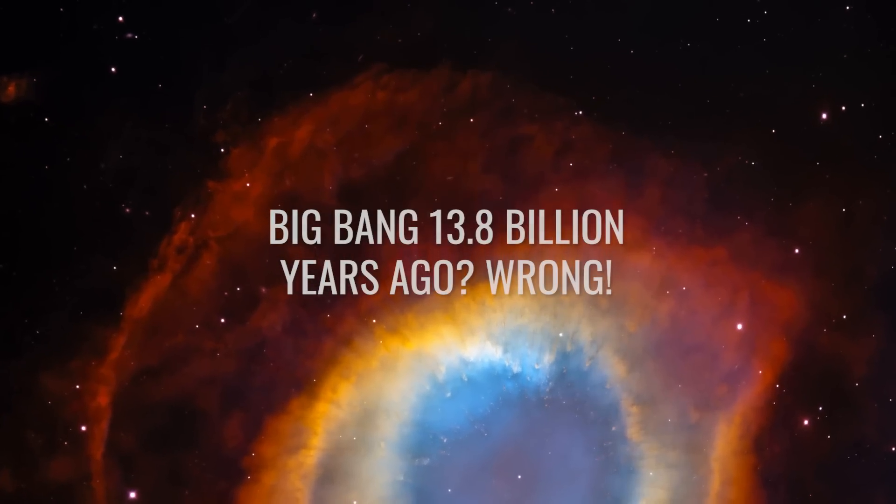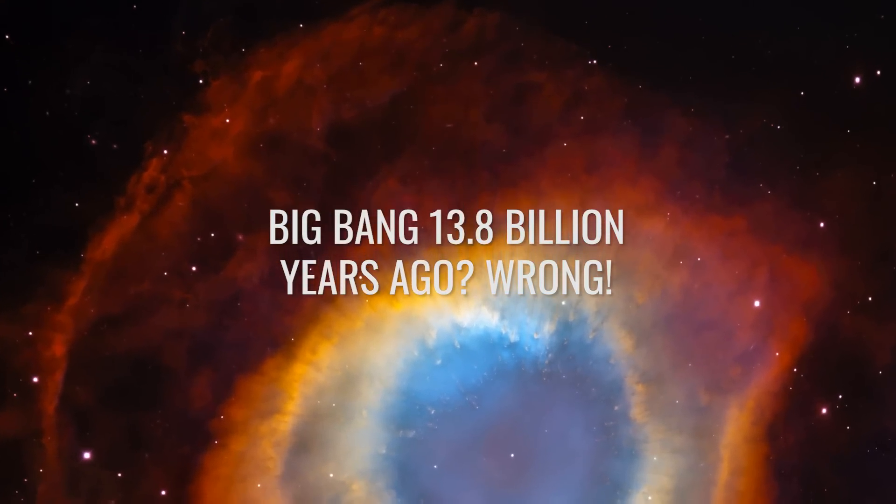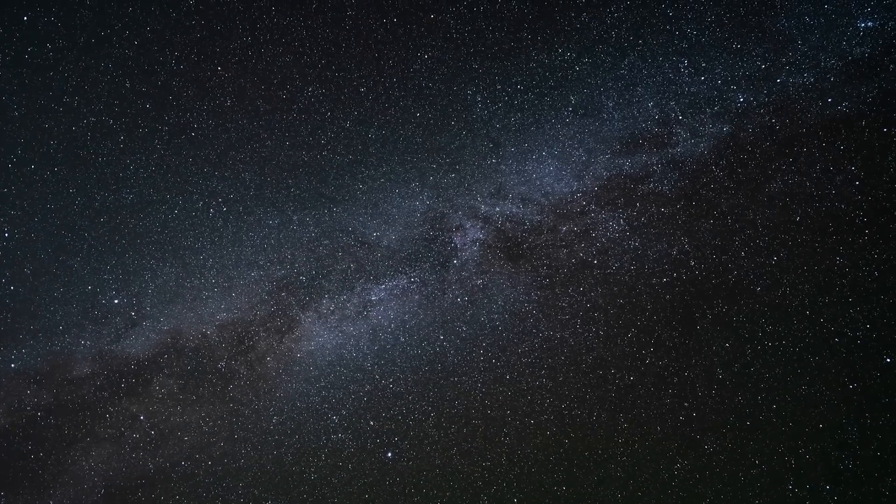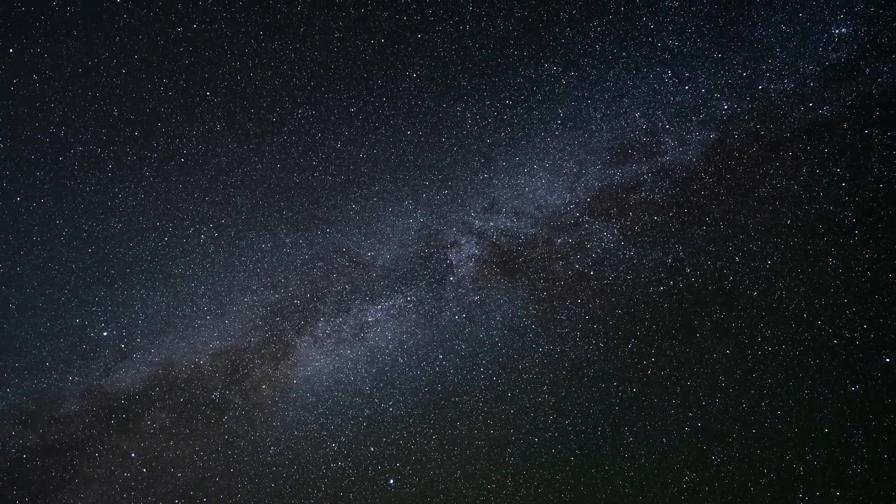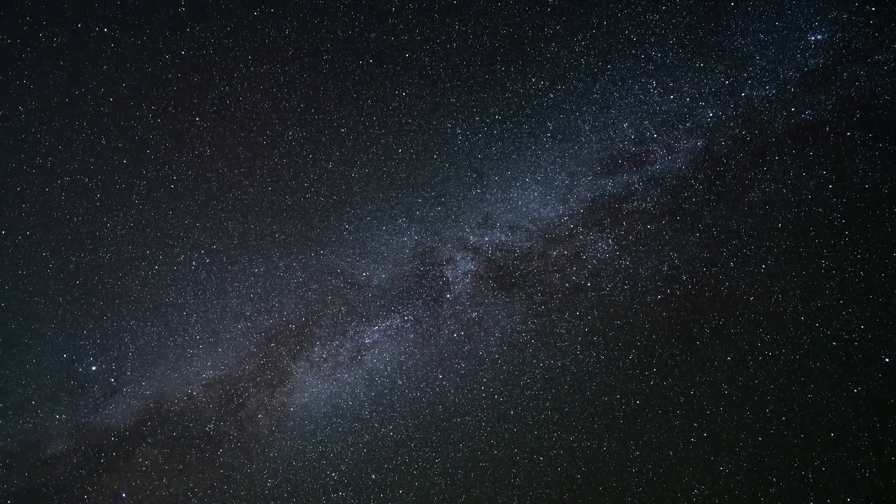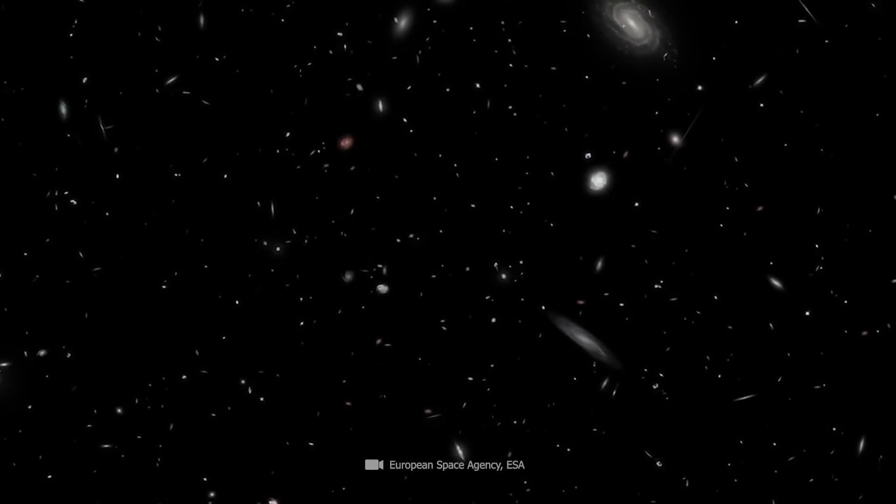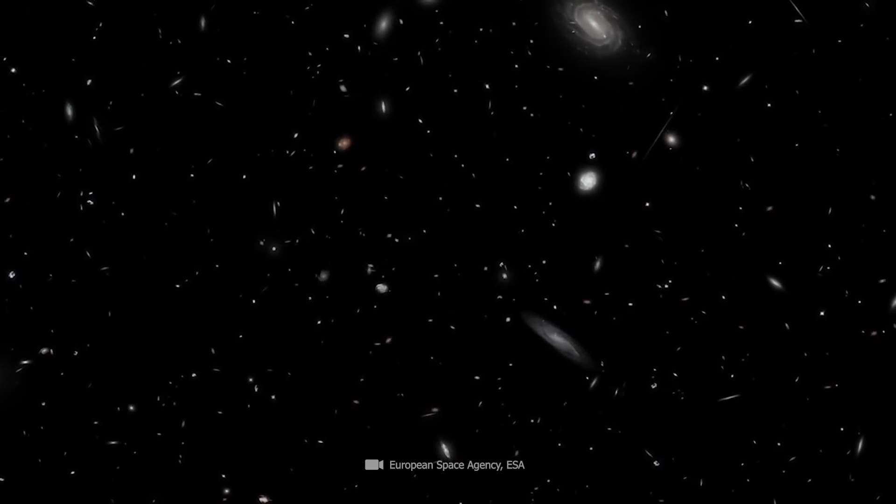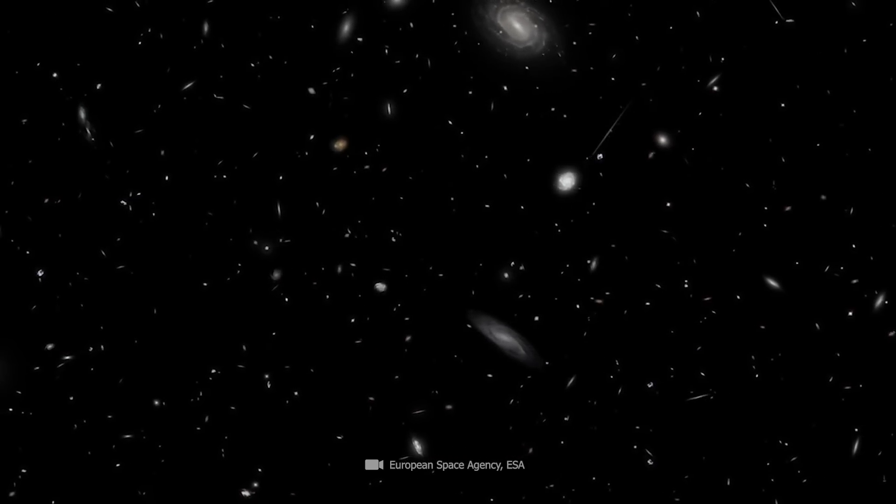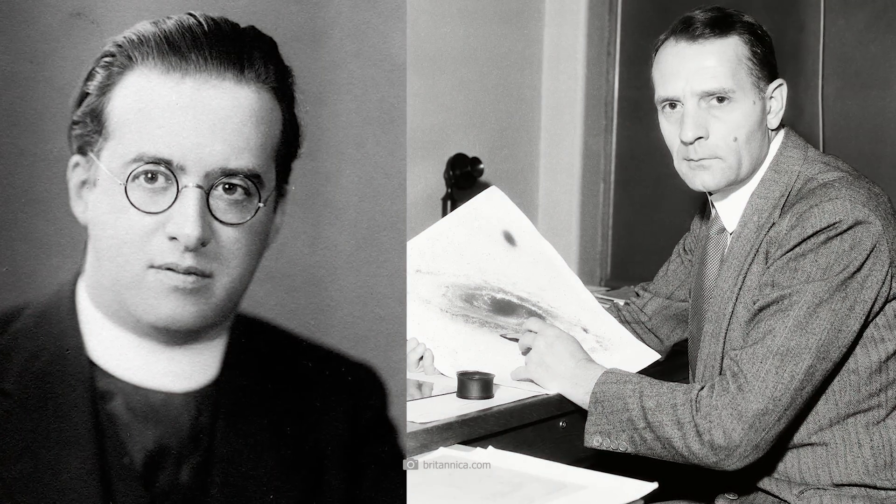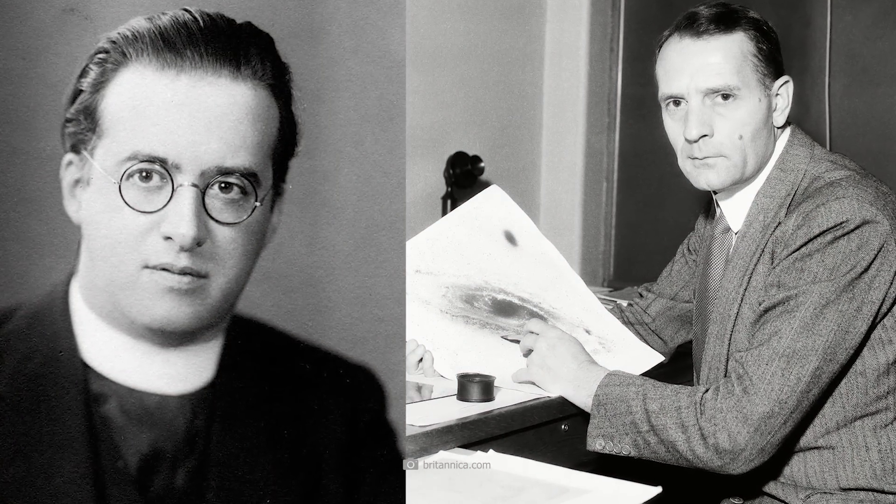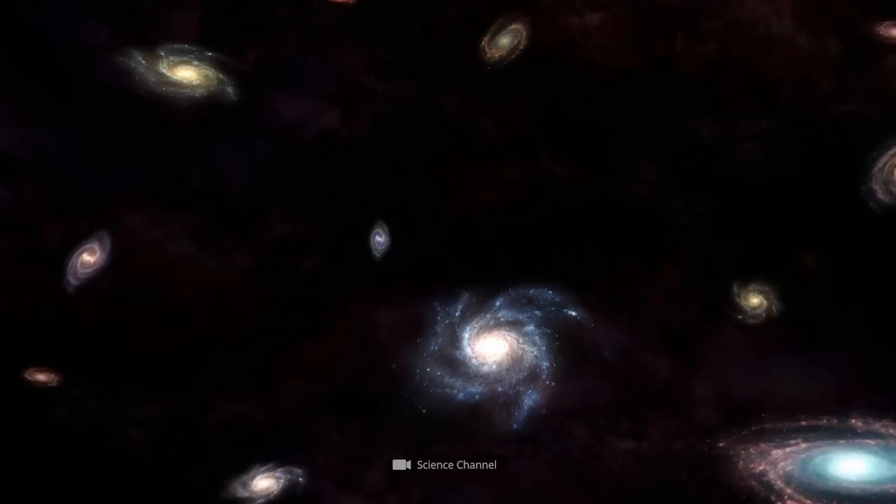Big Bang 13.8 billion years ago? Wrong. Have you ever wondered how scientists came up with the age of the universe, even though they have never seen the universe in its entirety? Two researchers named George Lemaitre and Edwin Hubble observed galaxies moving away from each other around 100 years ago.